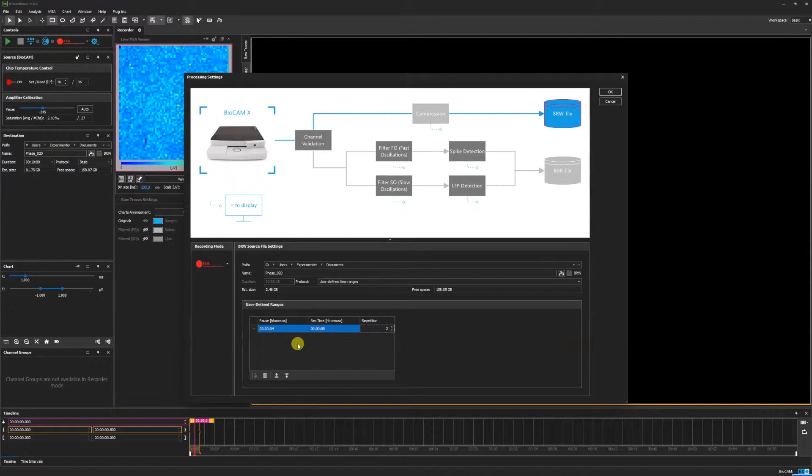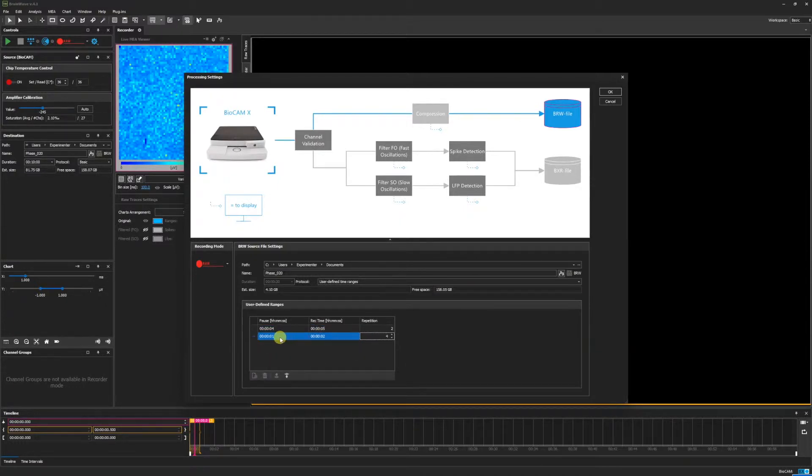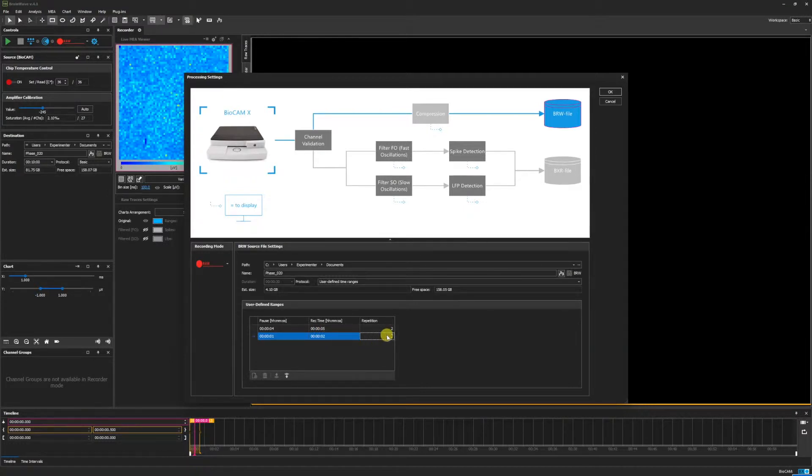To add another time range, click Add Phase. In this range, we have a 1-second pause for every 2 seconds of recording to be repeated 4 times.